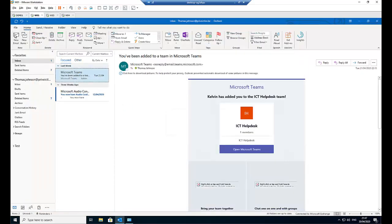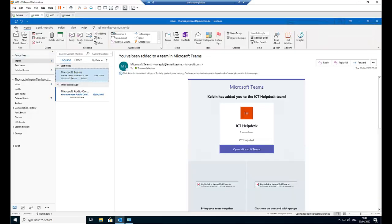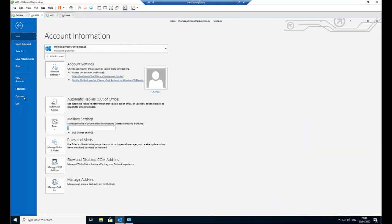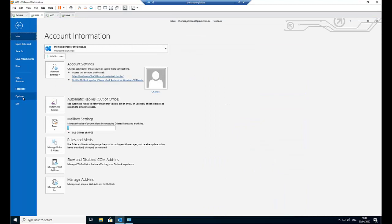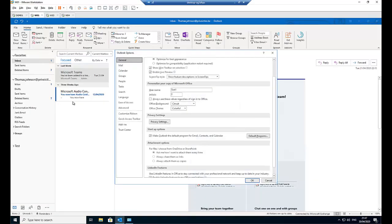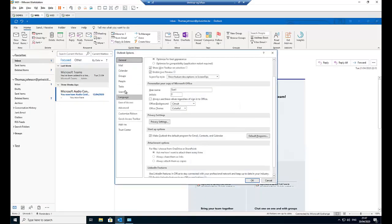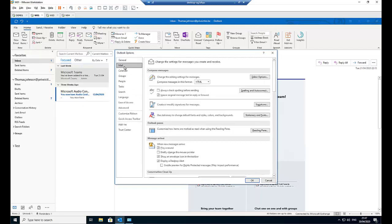And let me go to File. Here we have the options. In options, just go to Mail. Here on Mail, we have create or modify signature for messages. Click signature.